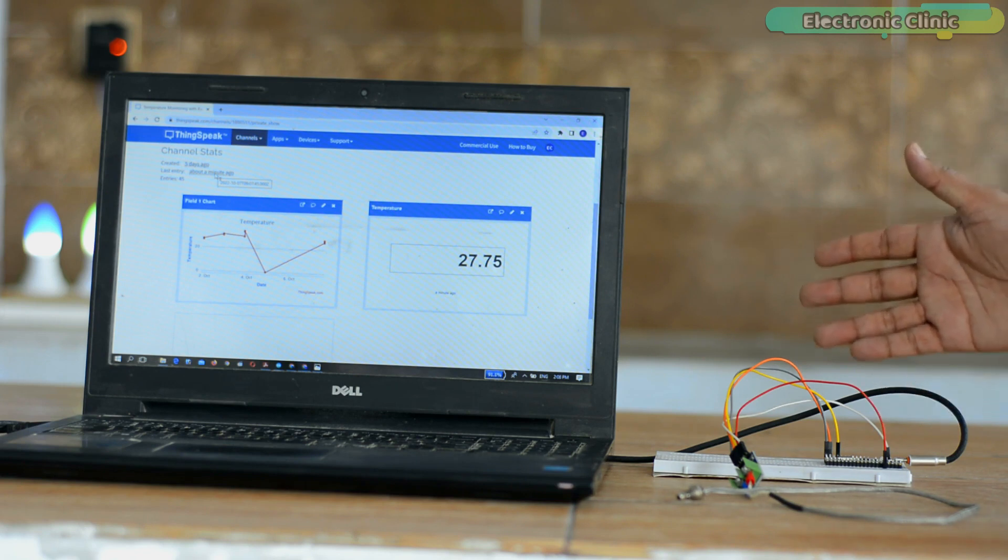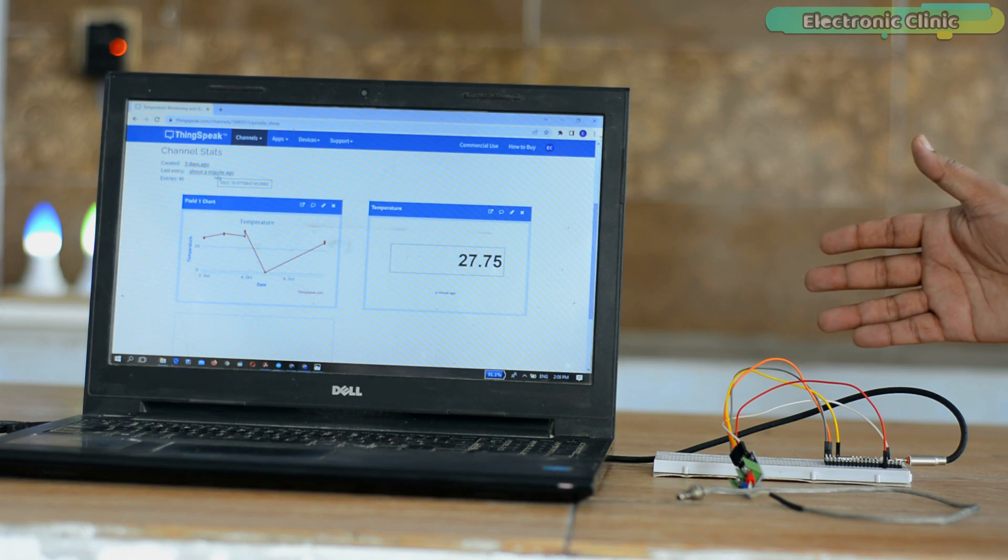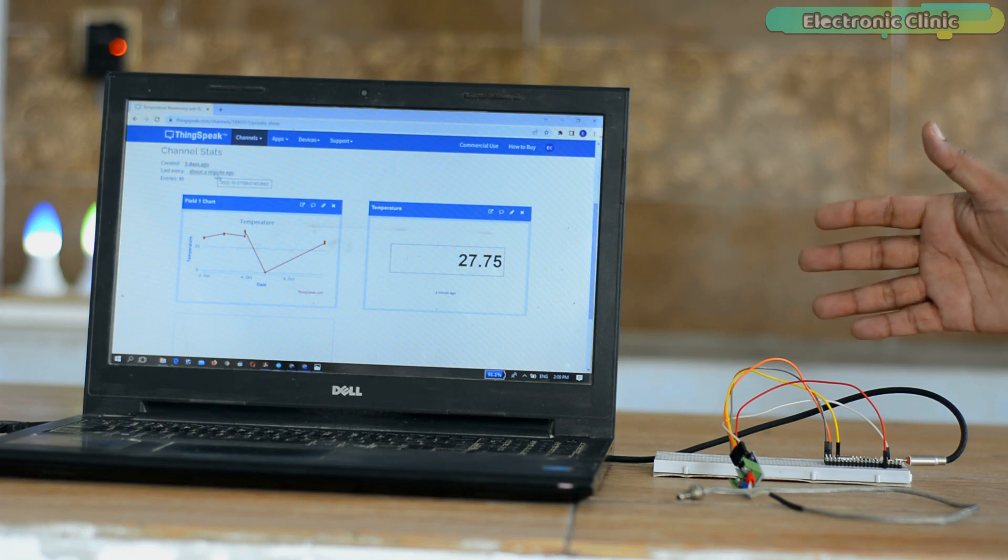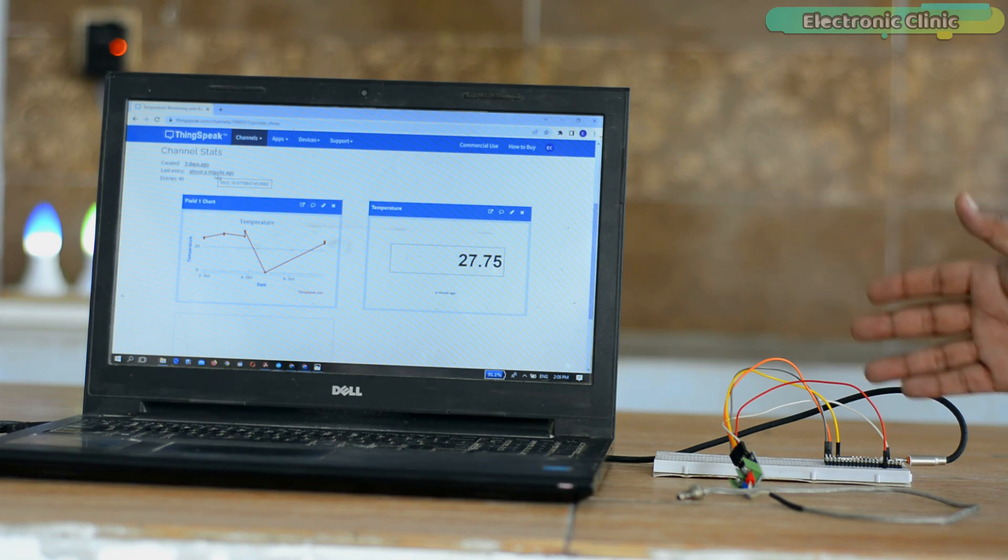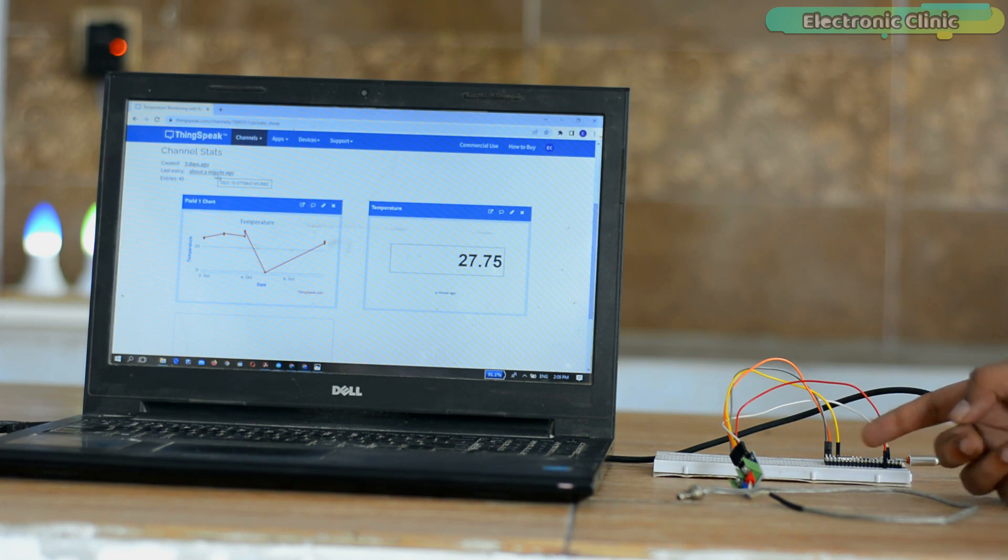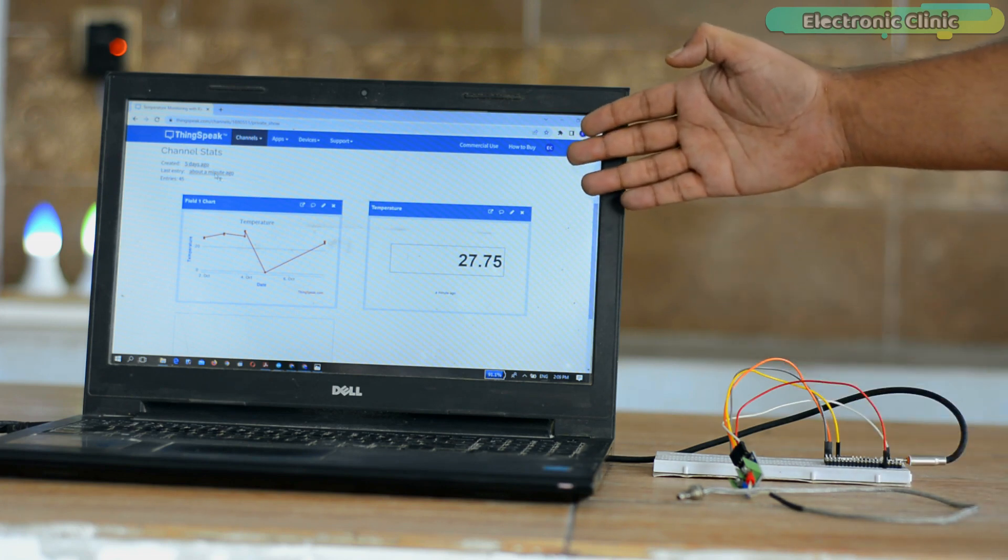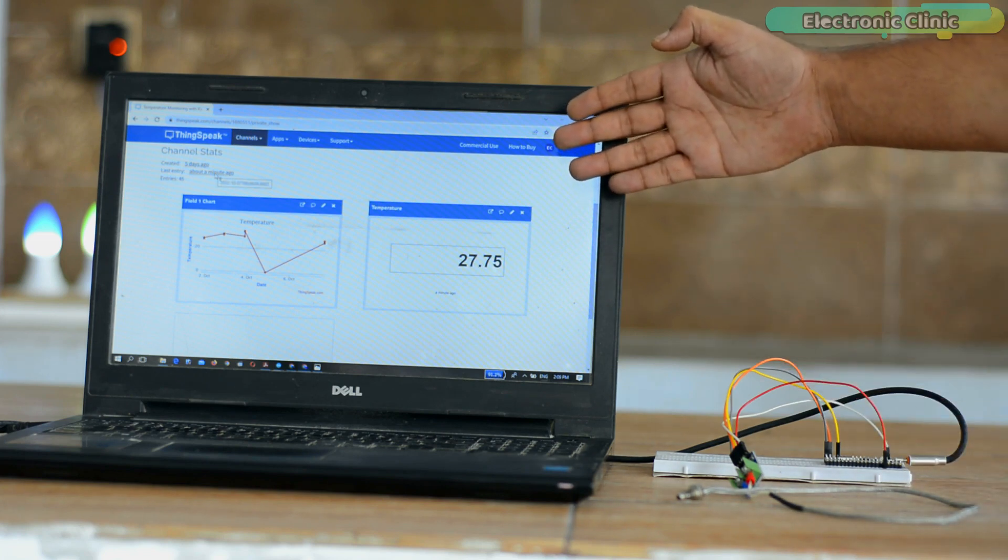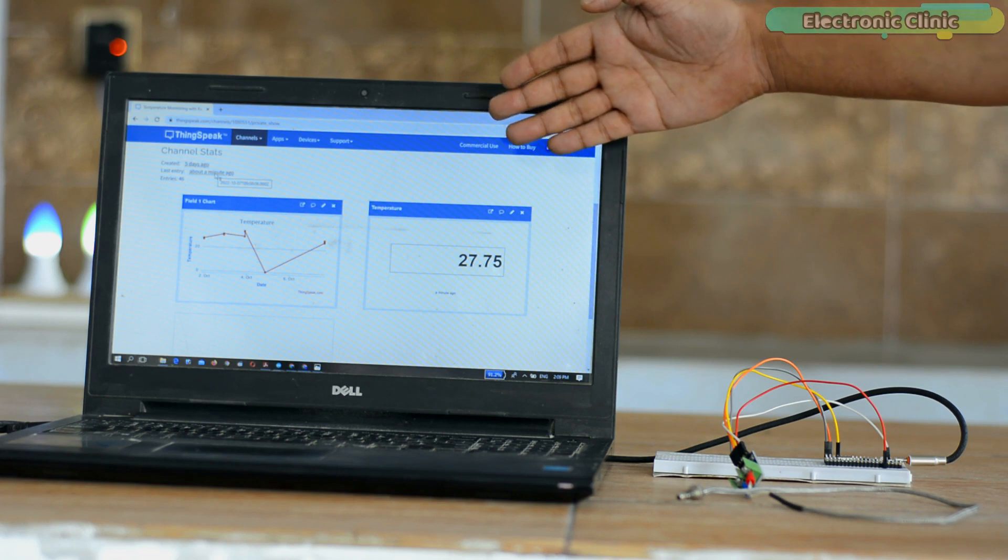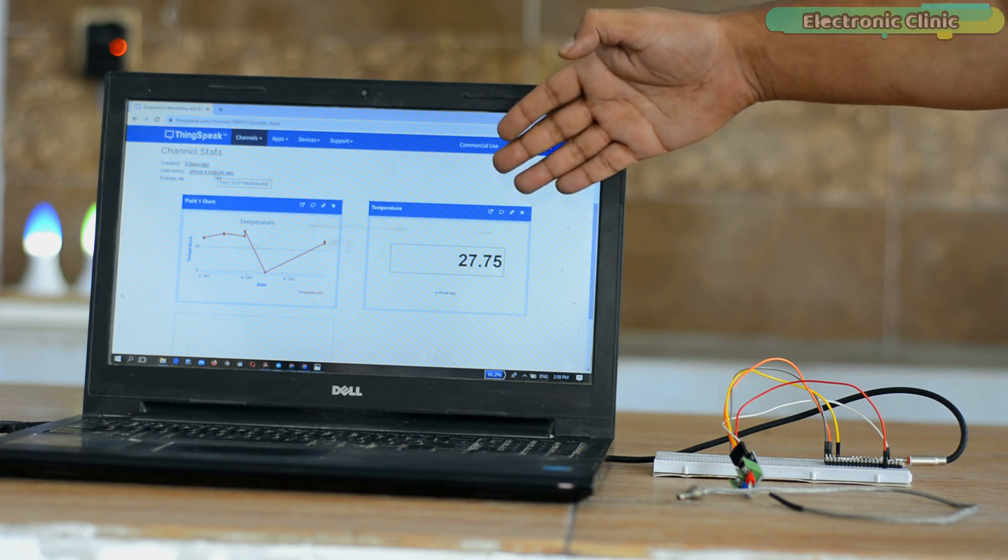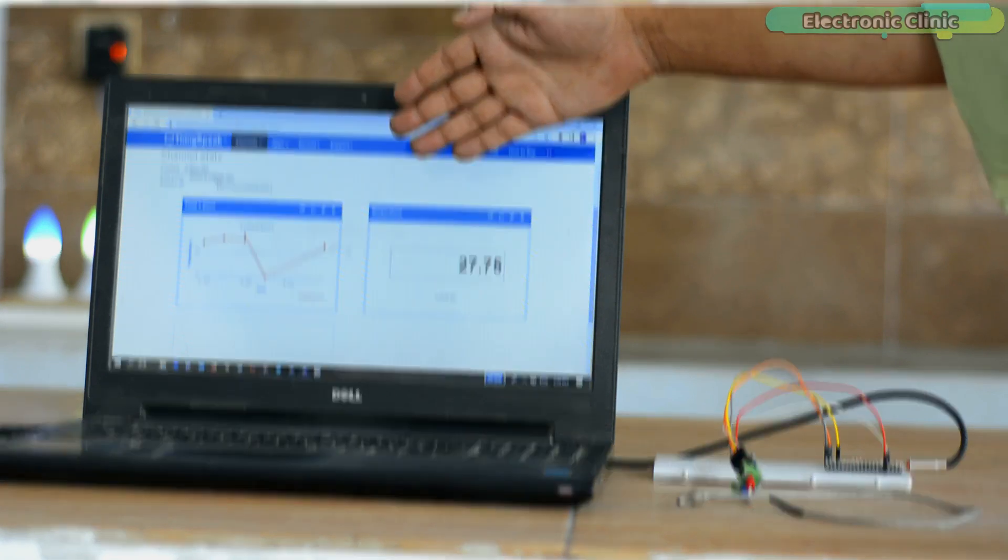But if you want, you can use different Wi-Fi networks. Anyway, its working is very simple. Raspberry Pi Pico W reads the temperature and sends the values to the ThinkSpeak IoT platform where the temperature values are displayed in the box and on the chart.